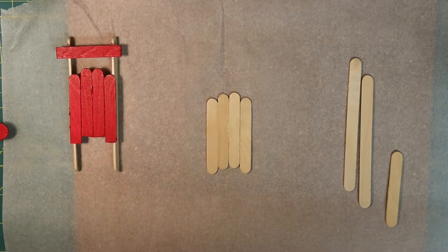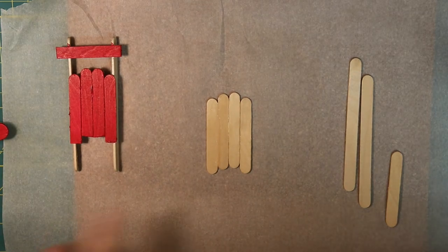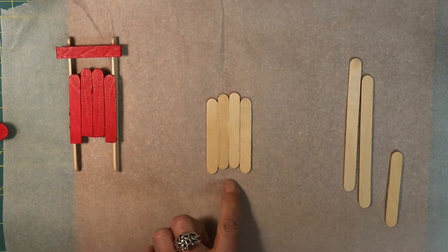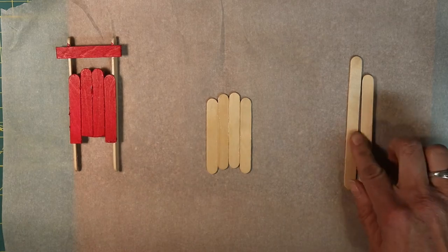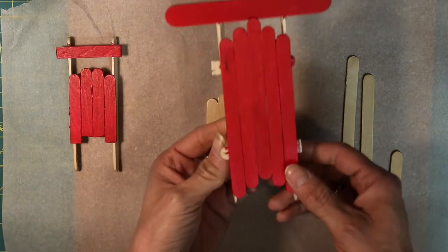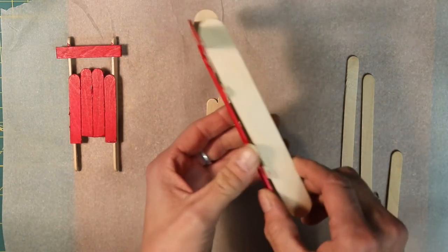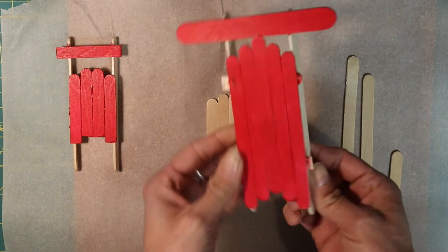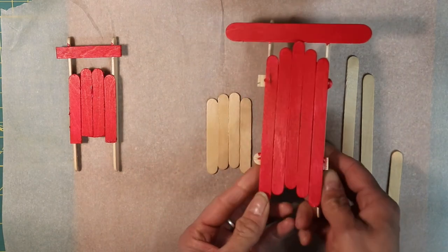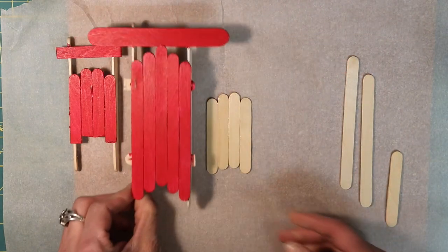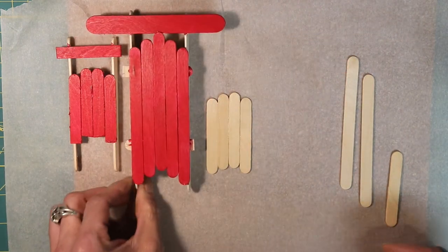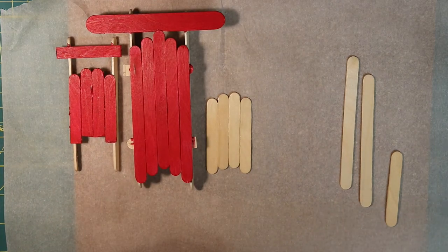Now if I didn't have the little tiny sticks I could use the regular size popsicle sticks and maybe a fatter size and make this larger sled like I did before. Or like I said you could cut them down.